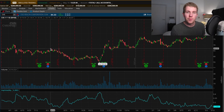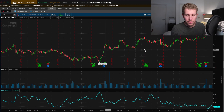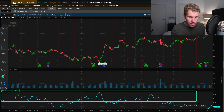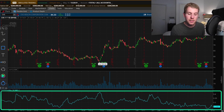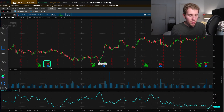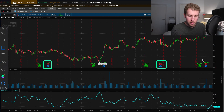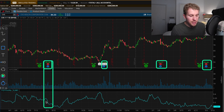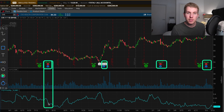Let me show you in Thinkorswim exactly what the IV crush is. We're now in the Thinkorswim platform. You have the chart for the stock CVS, and below it you have the implied volatility shown as a blue line. Within those rectangles marked with red and blue icons are the earnings announcements — four of them per year, once per quarter. If we look at the implied volatility at the corresponding times, you can see that the IV drops right after each earnings announcement. That's the implied volatility crush.